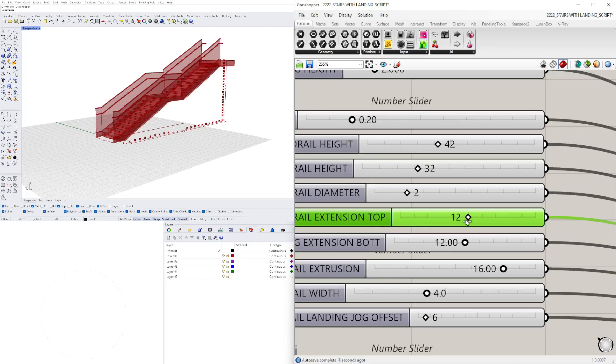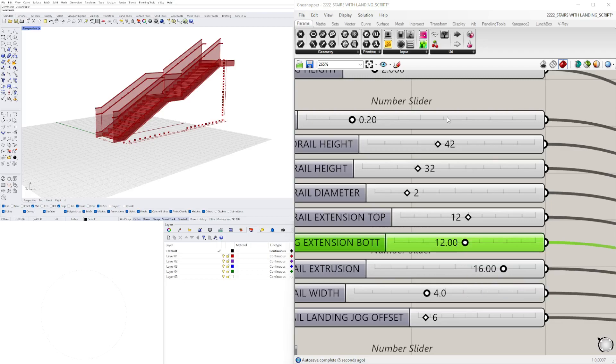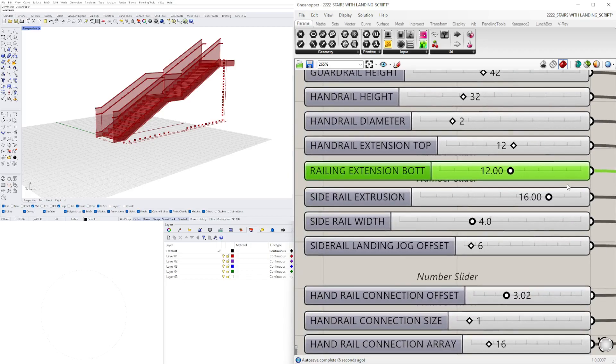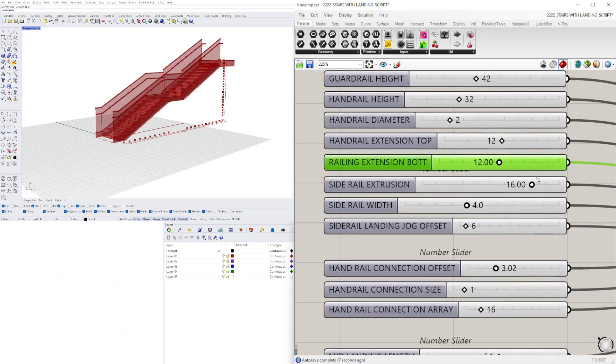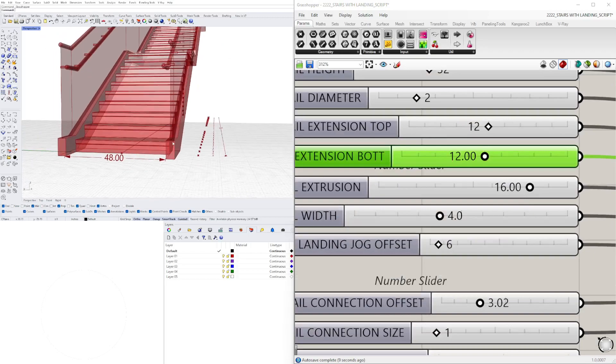The extrusion at the top, the extension of the guardrail at the top. That's critical if you're doing anything that's code compliant. That is something that is required, is to have an extension of 12 inches I think at the top and bottom. Side rail extrusion, so that's going to be this portion.